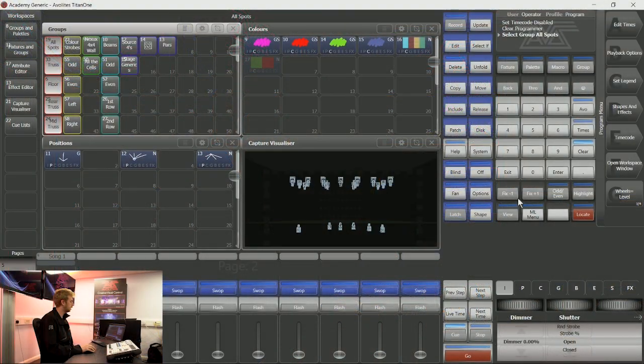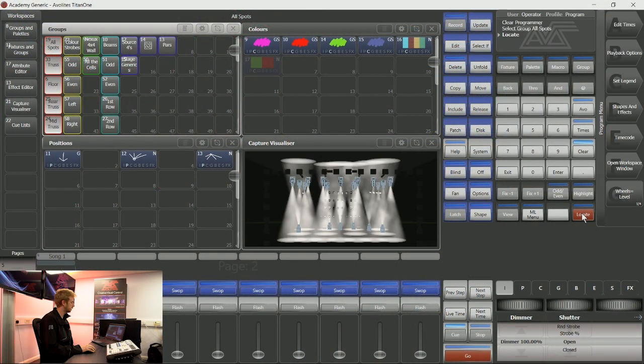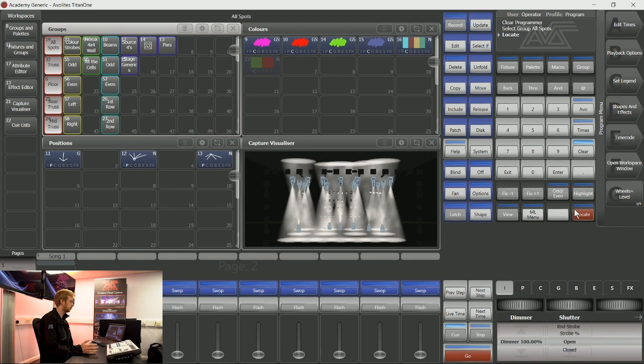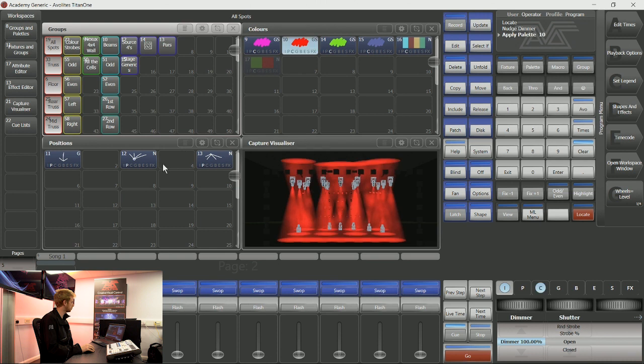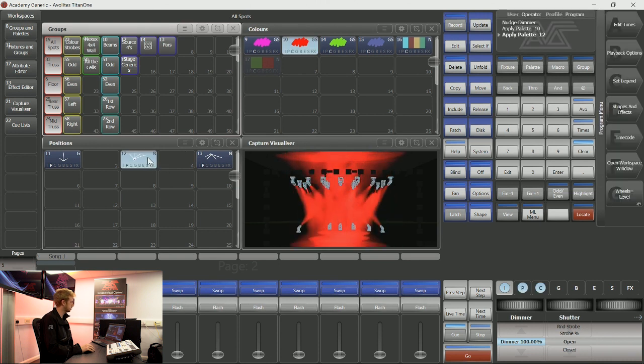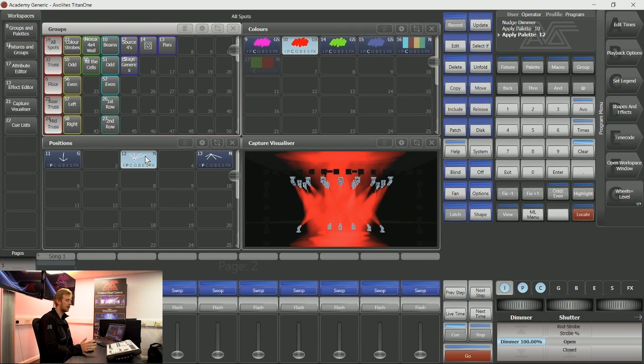The logic with Avalites is still true and still valid when working with cue lists. We can grab some lights and tell them what to do. So if I tell these lights that I'd like them to be red and in this position, that's my first look that I would like in a cue list.